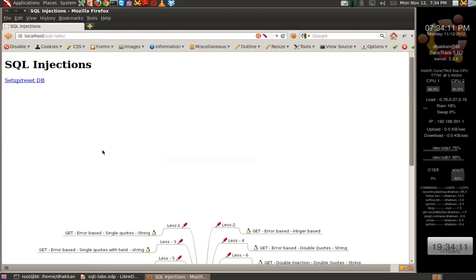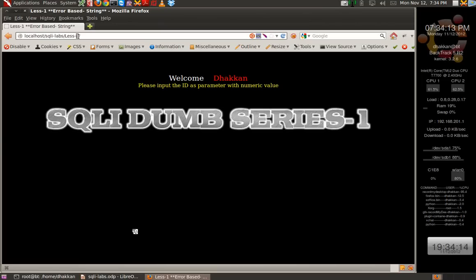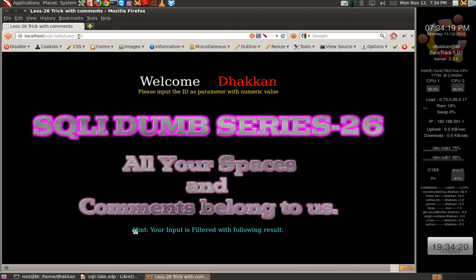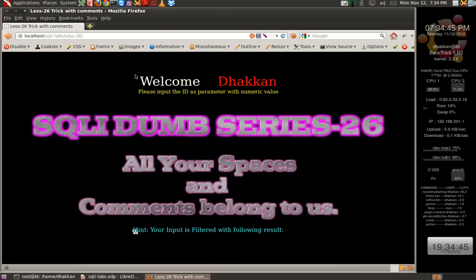Let's open up the labs and go to lesson 26. In the previous lessons 25 and 25A, we had seen that the developer of the application was filtering out the OR and the AND keywords, and we were able to bypass it using the logical AND and the logical OR. In today's lesson, apart from filtering out the AND and OR statements, spaces and comments are also filtered out.